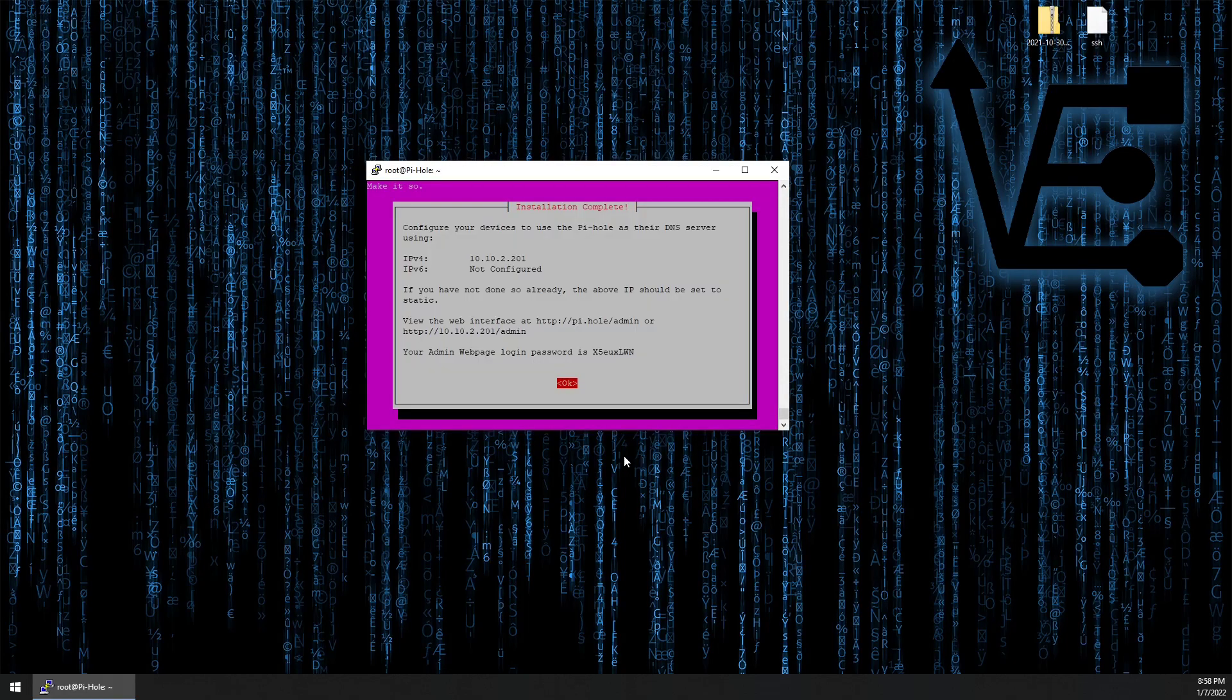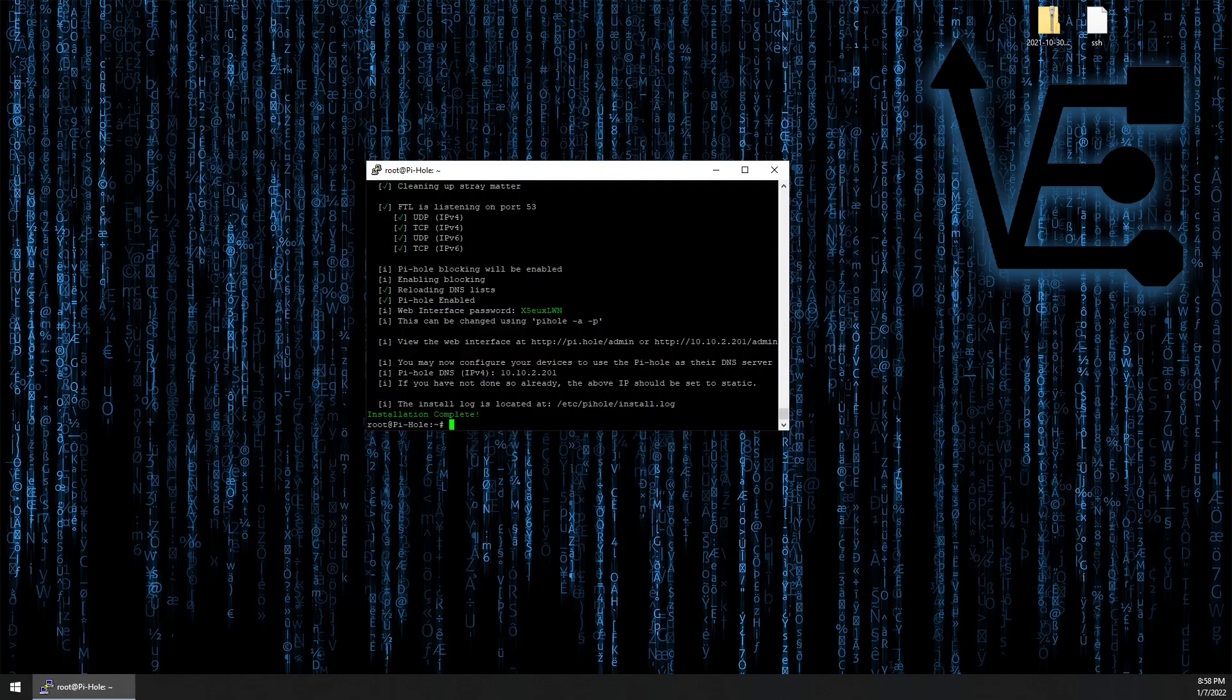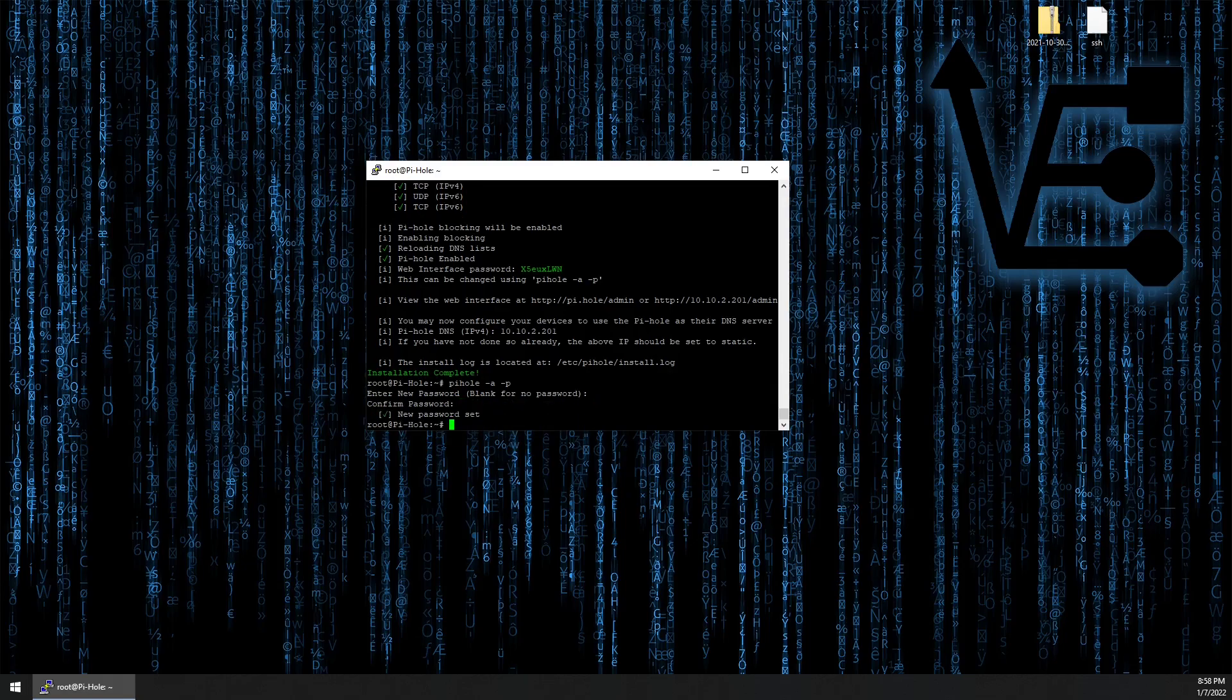Now pihole's finished installing and we're presented with this screen. You could take note of this, but I'm going to give you a command that will allow you to configure your own password before or after logging in. You're going to enter: pihole -a -p and we can enter our new password. So there's our pihole container configured.